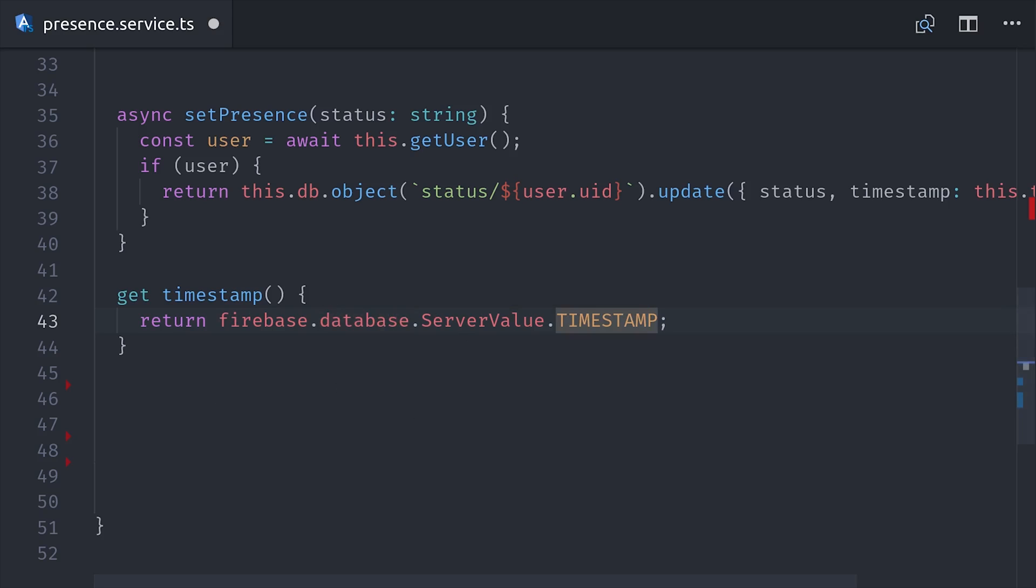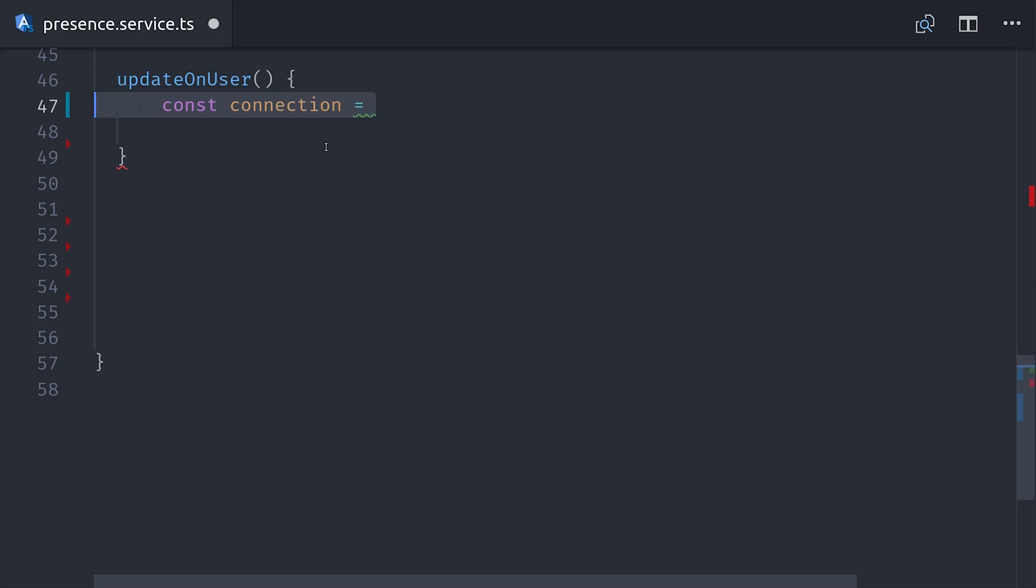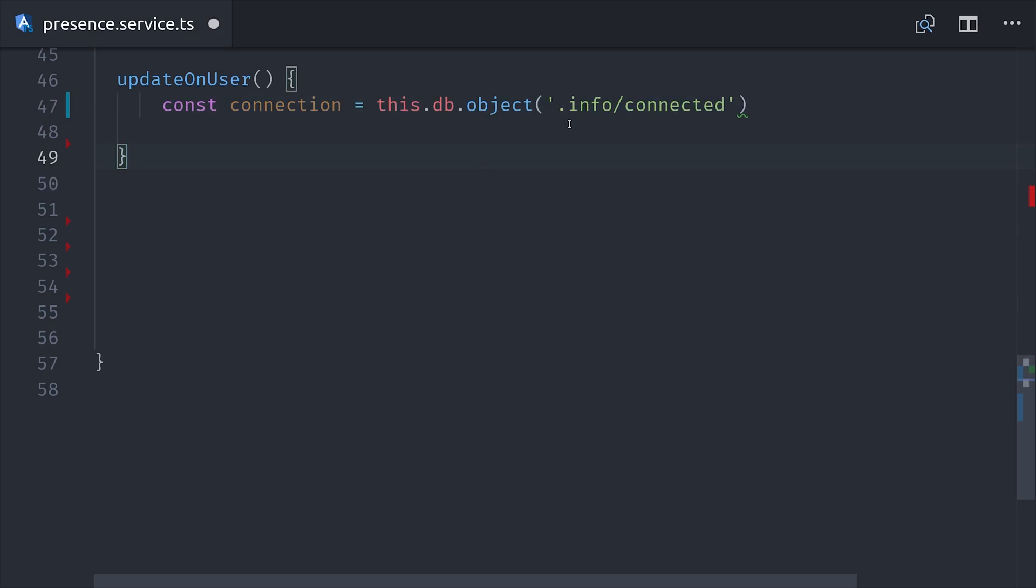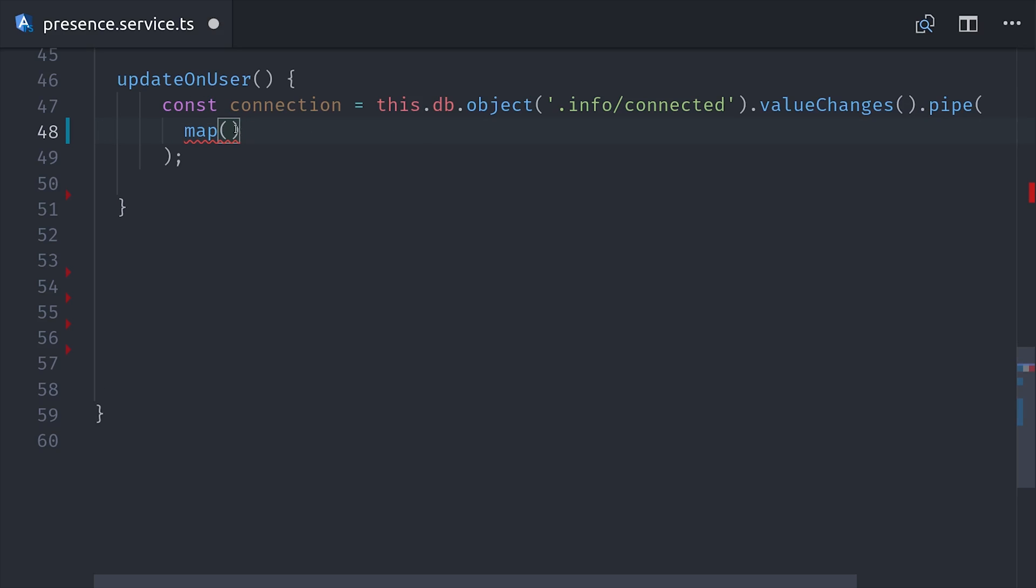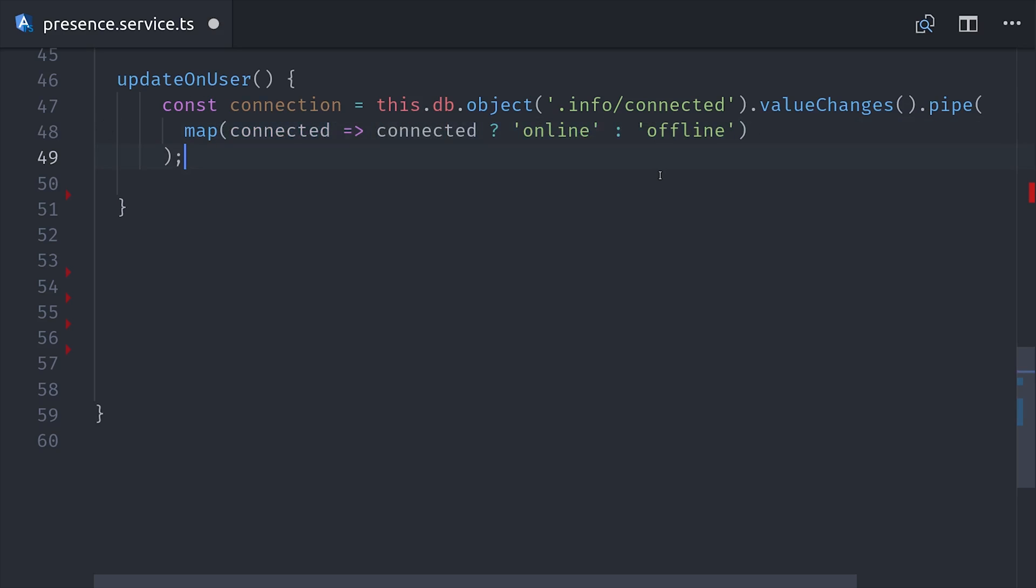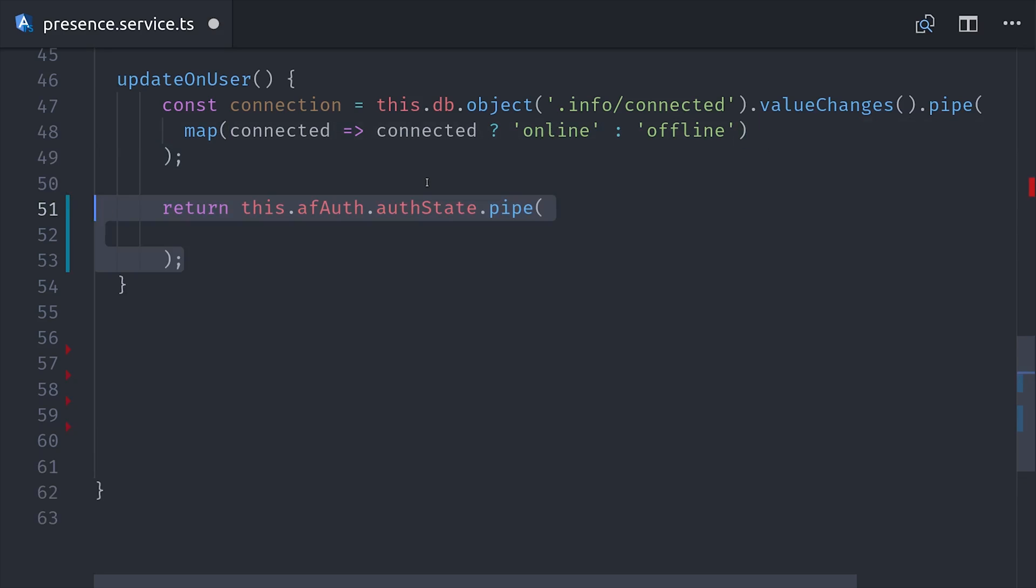Now we're going to start writing out the methods that can actually perform the update to the status reactively. The first one is updateOnUser, and it's primarily responsible for setting the online status. The real-time database has a special location called info slash connected, which will return a Boolean true or false if a device is connected. We'll take this initial value and then map it to online if it's true or offline if it's false.